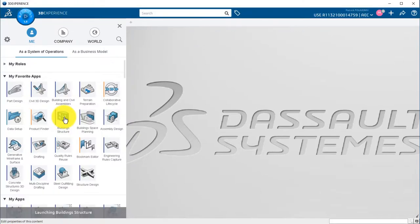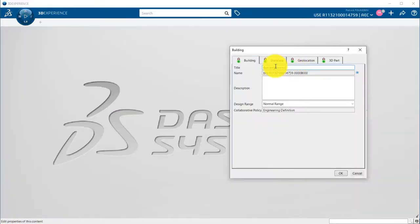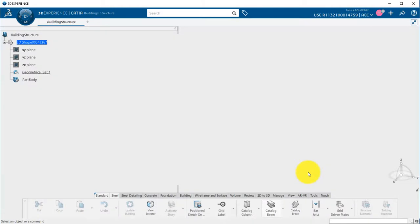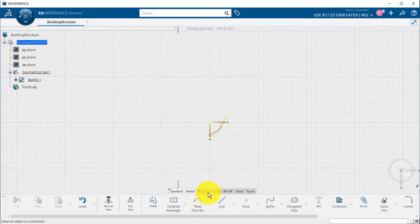When launching Building Structure Application, a building product is automatically created. I will first create a grid that will be used to create my structural members using the position sketch on Story.